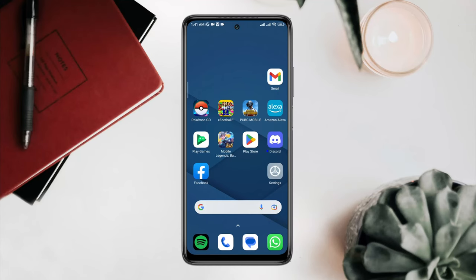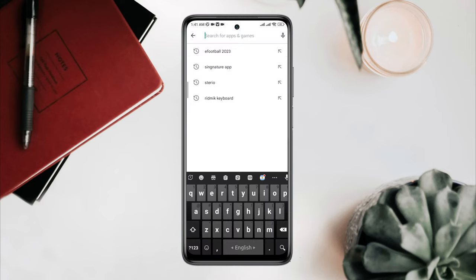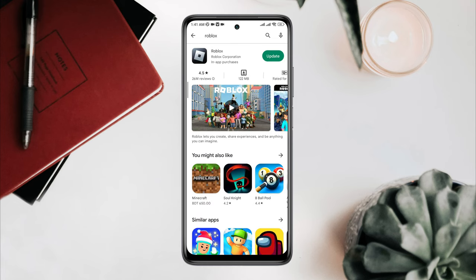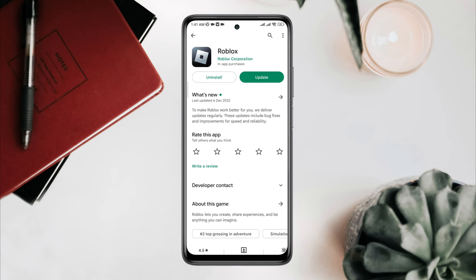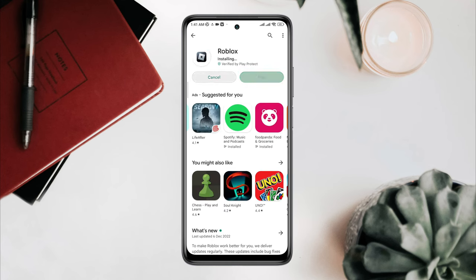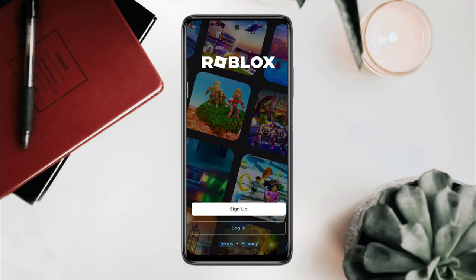First, if you have Android, you need to open the Google Play Store. Type 'Roblox' and you'll find the Roblox game. Tap Install. Once the installation process is done, tap Open or Play. Now to play the game you need to have a Roblox account.